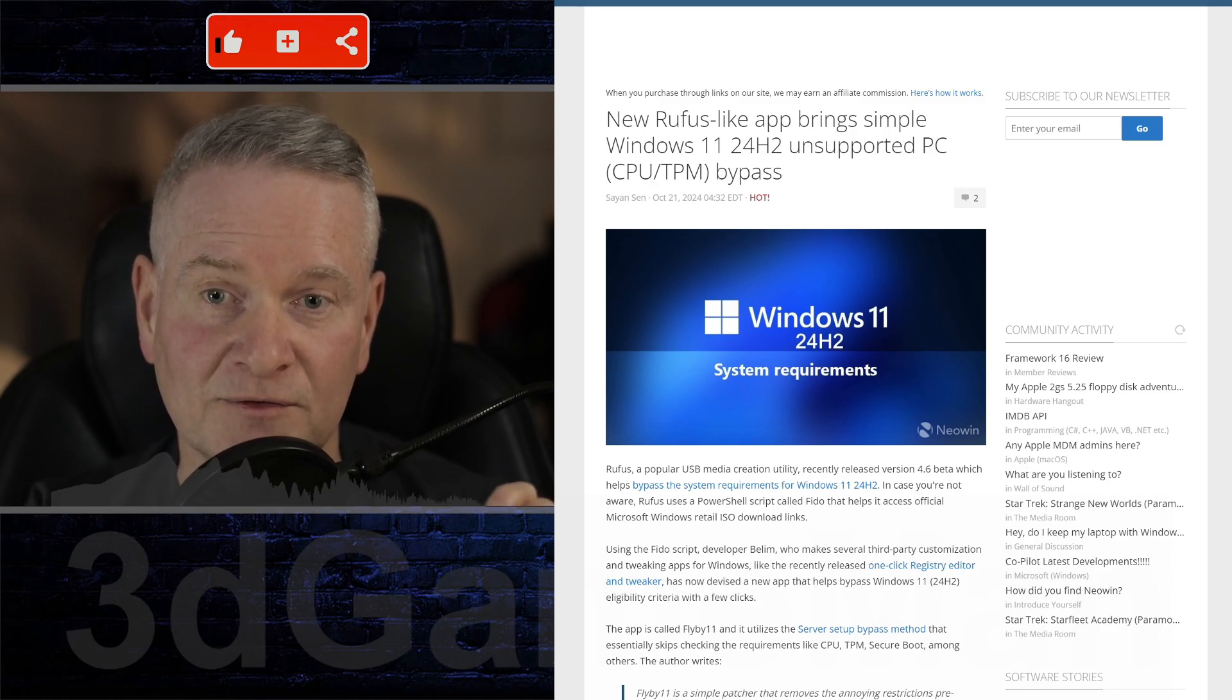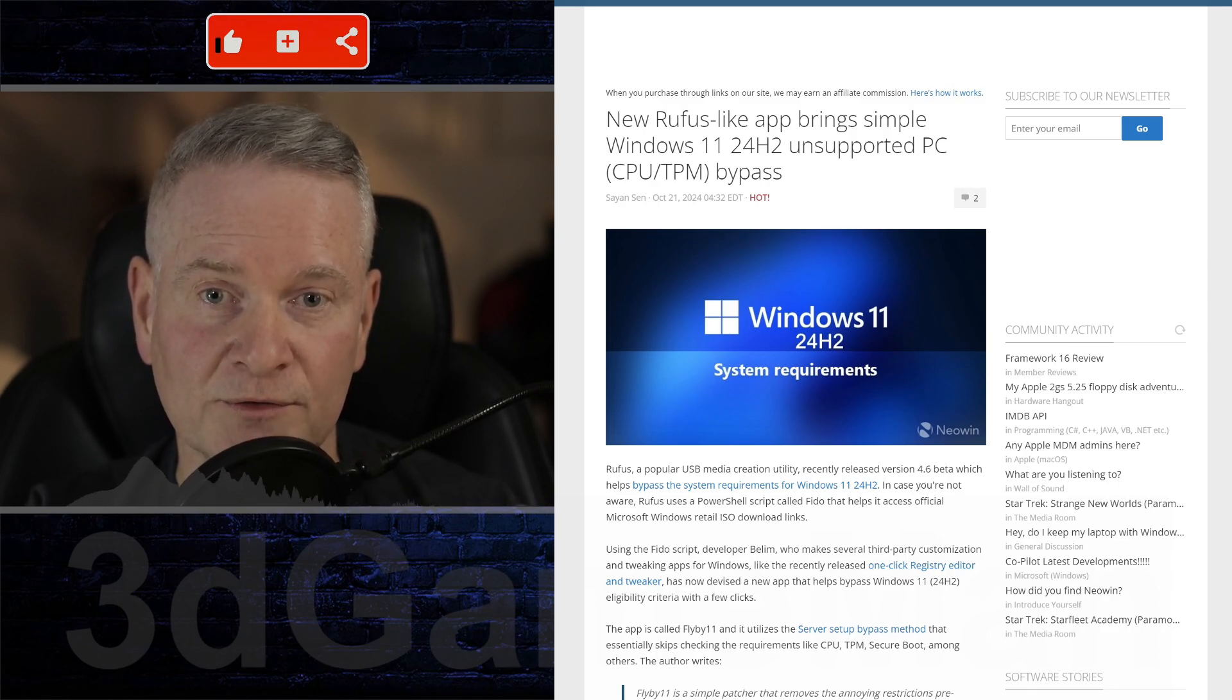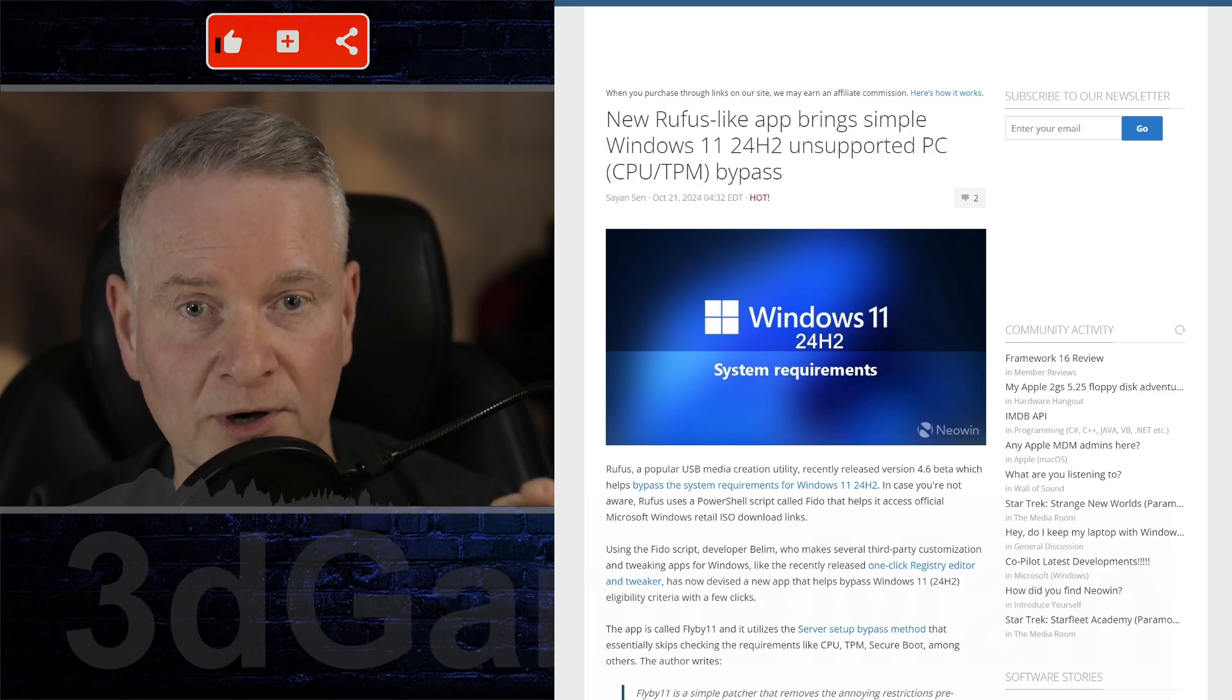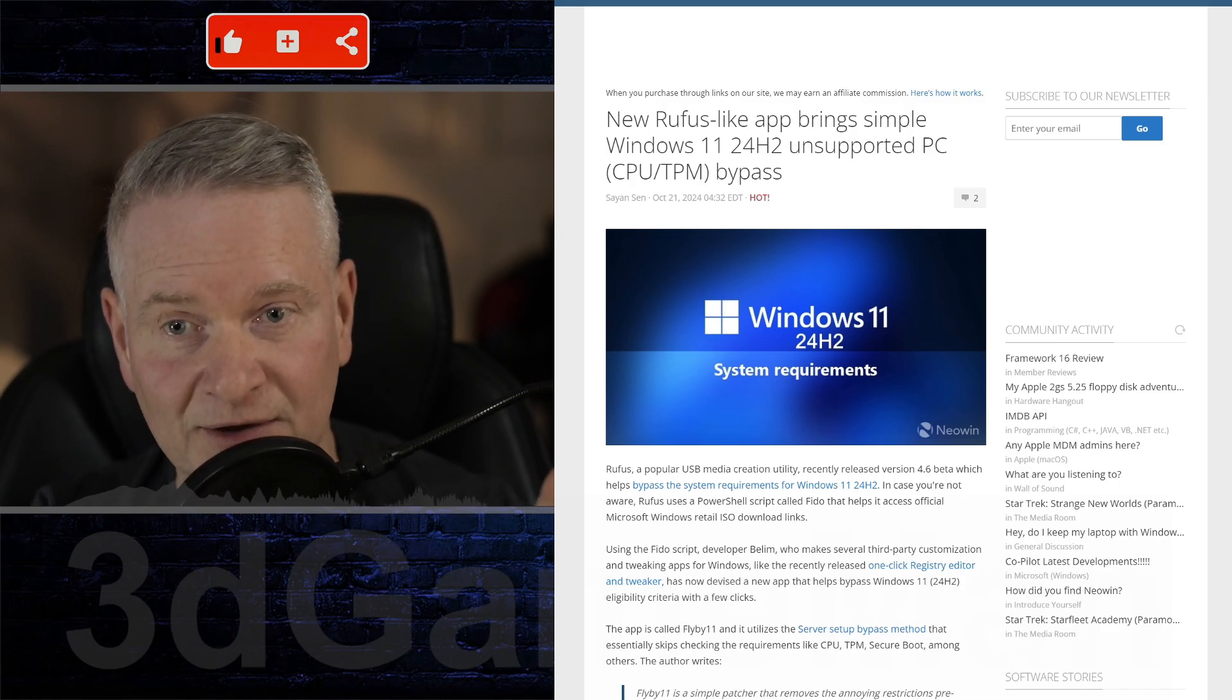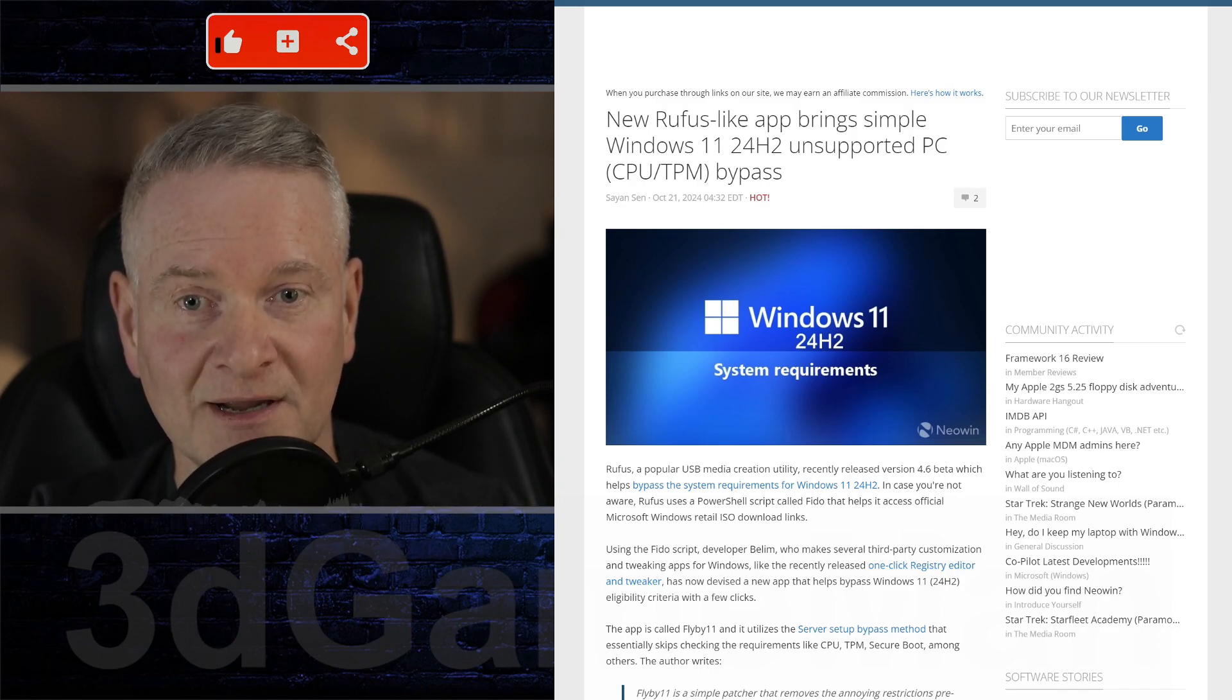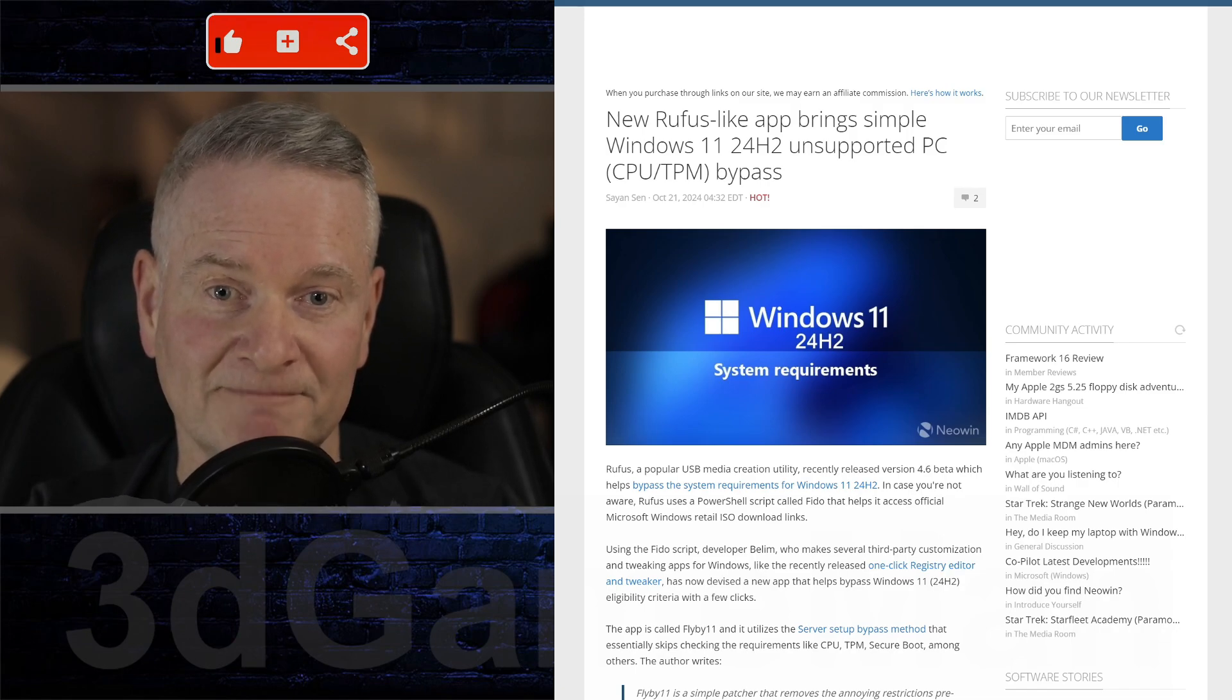This variant, unlike the regular Windows 11 setup, skips most hardware compatibility checks, allowing it to run on unsupported systems.